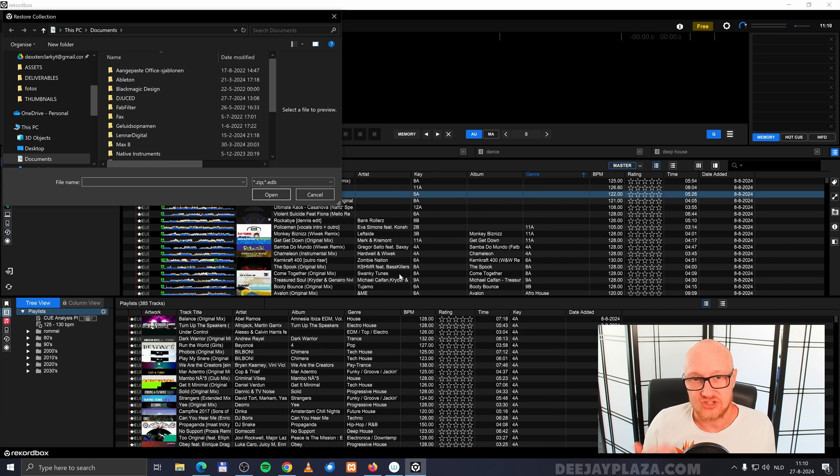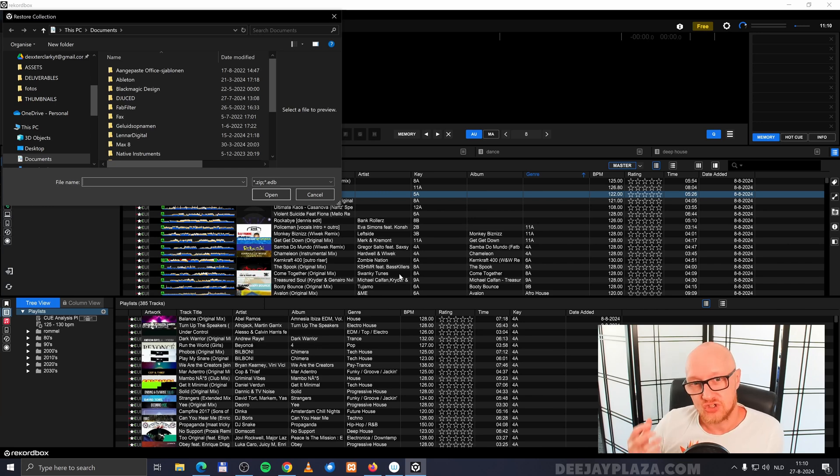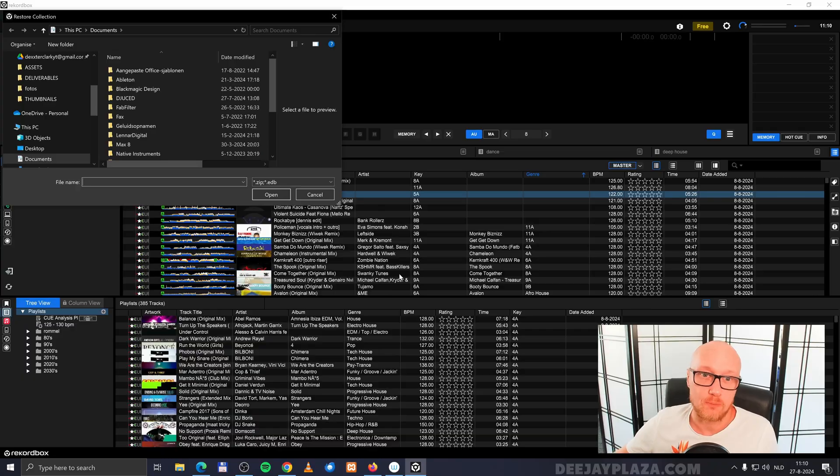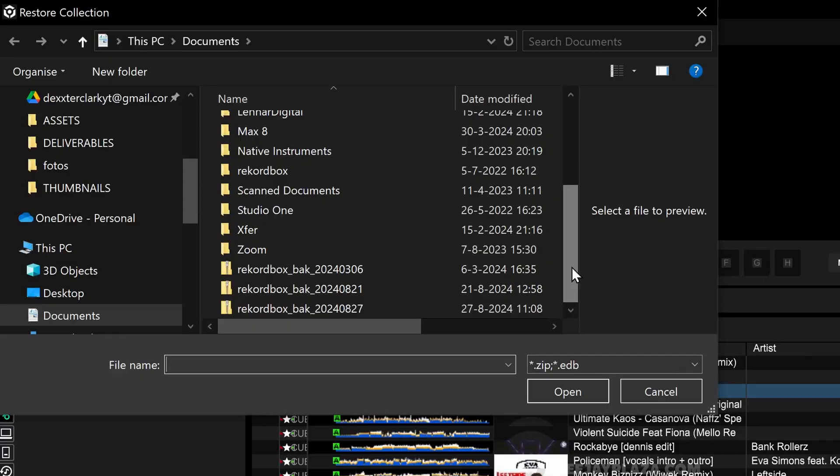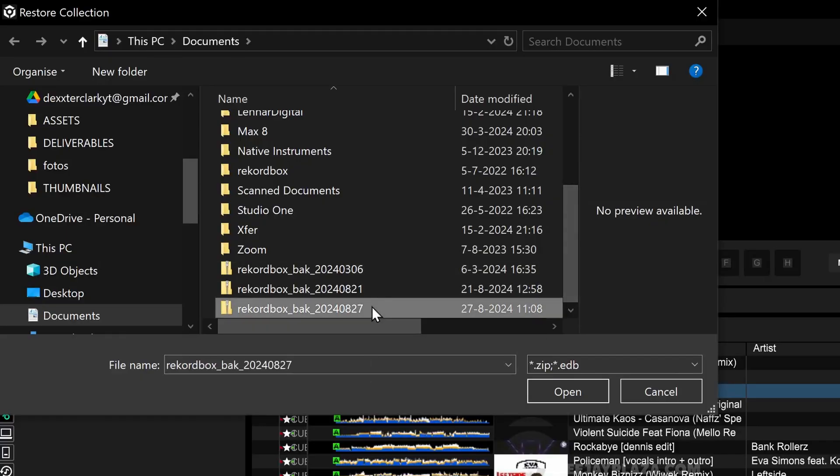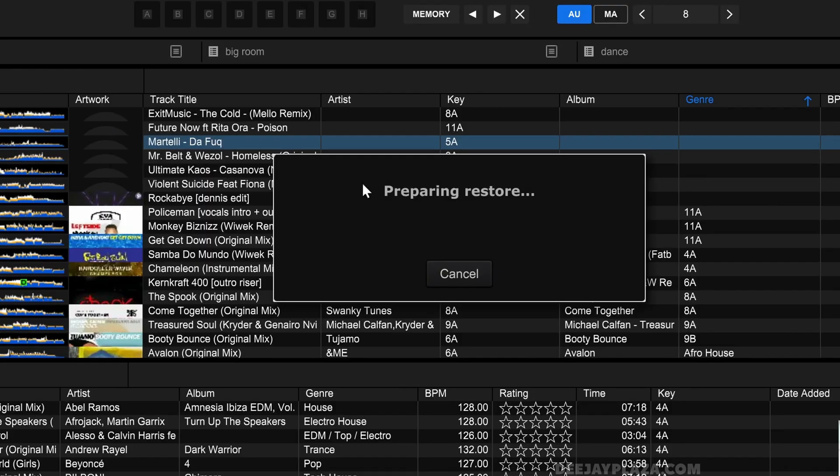Again on Mac this is a little bit different. It wants to know where my backup file is stored on my computer. So in this dialogue I point Rekordbox to the right backup file. I click on that backup file and click on open.